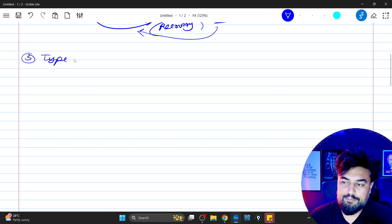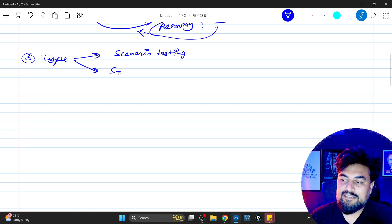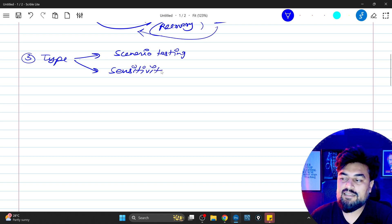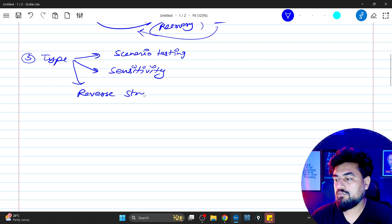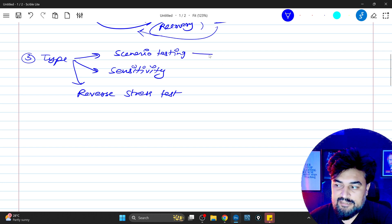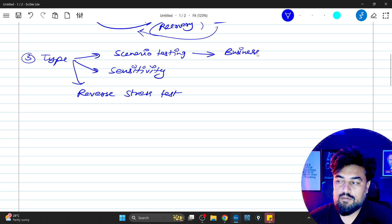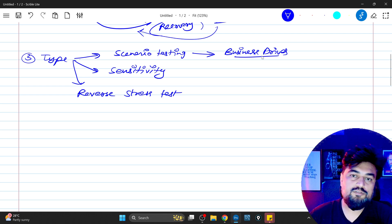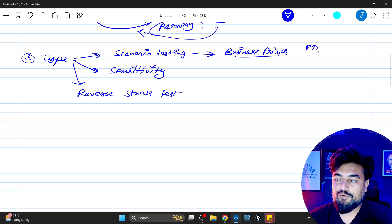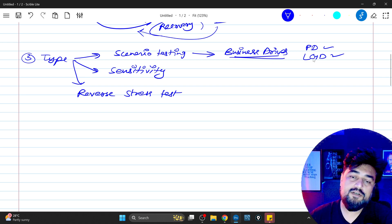There are three types of stress test: number one is scenario-based testing, number two is sensitivity testing, and number three is reverse stress testing. Scenario-based testing is done with the help of all business drivers — important columns like probability of default (PD) and loss given default (LGD). These are known as business drivers, risk drivers, or macroeconomic factors.